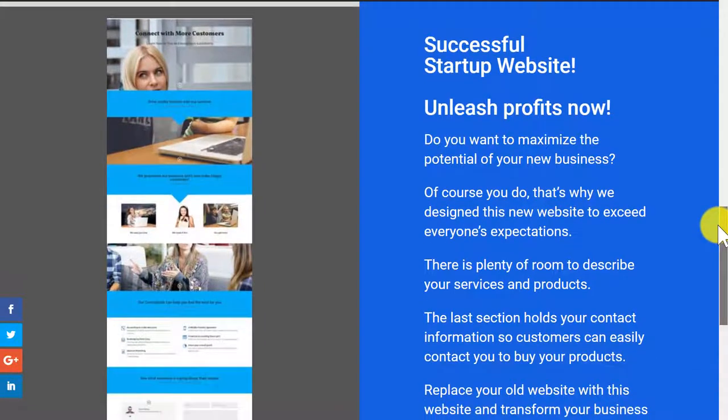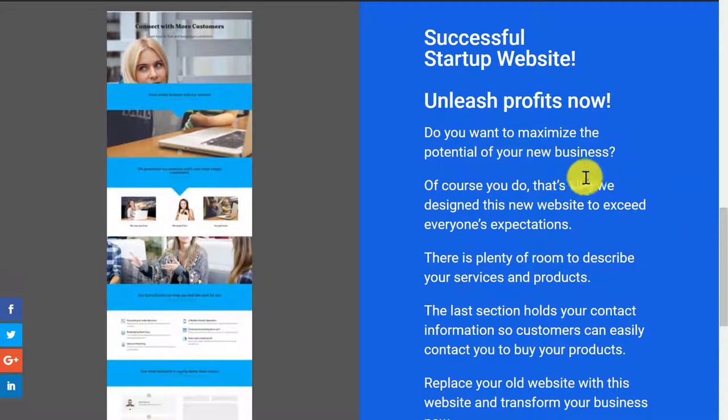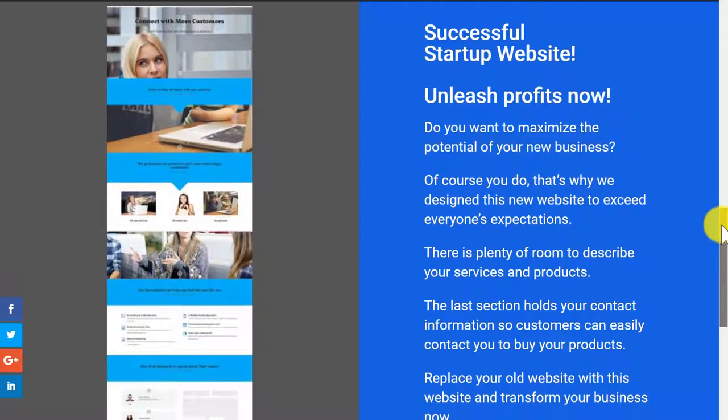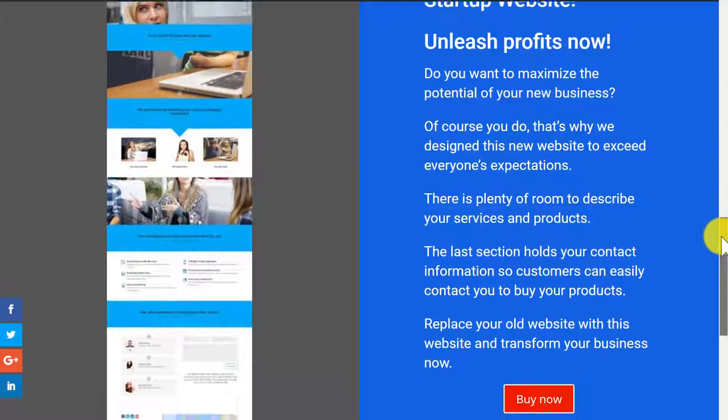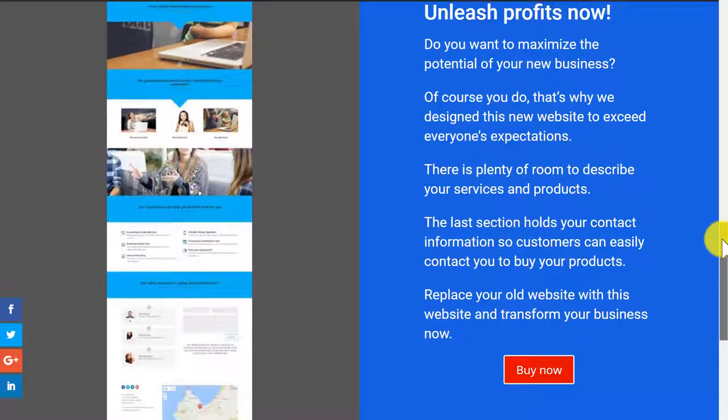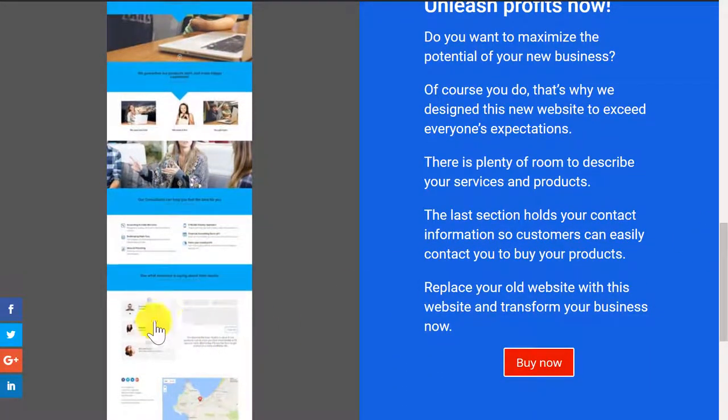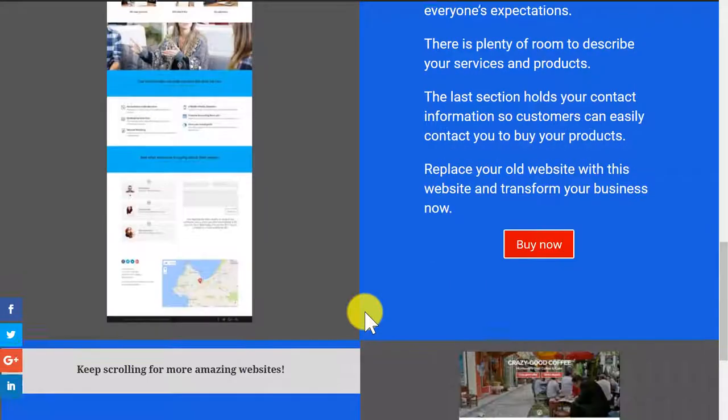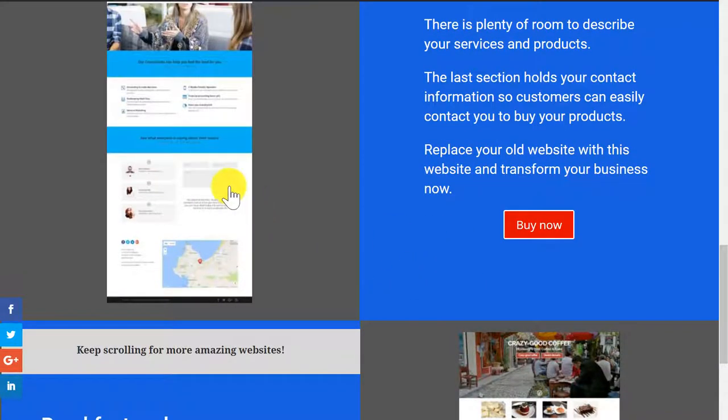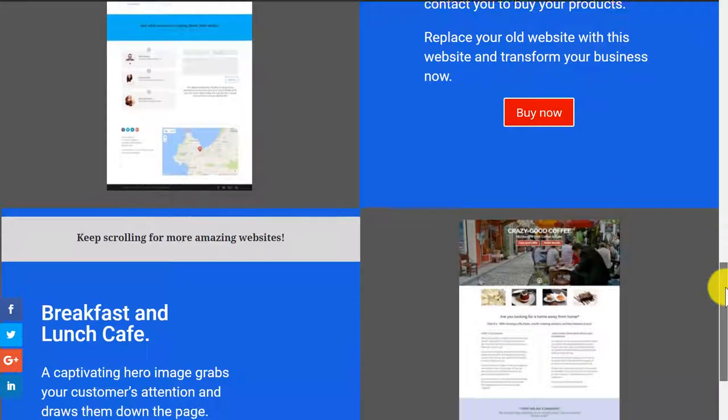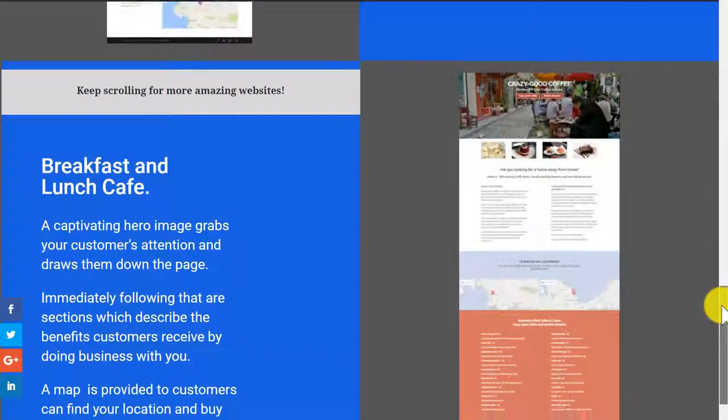Here's a great for a successful startup business website. Blue is a great color for the business websites, creates trust. Again, customer testimonials, map, email capture form, space there for information about your products and services.